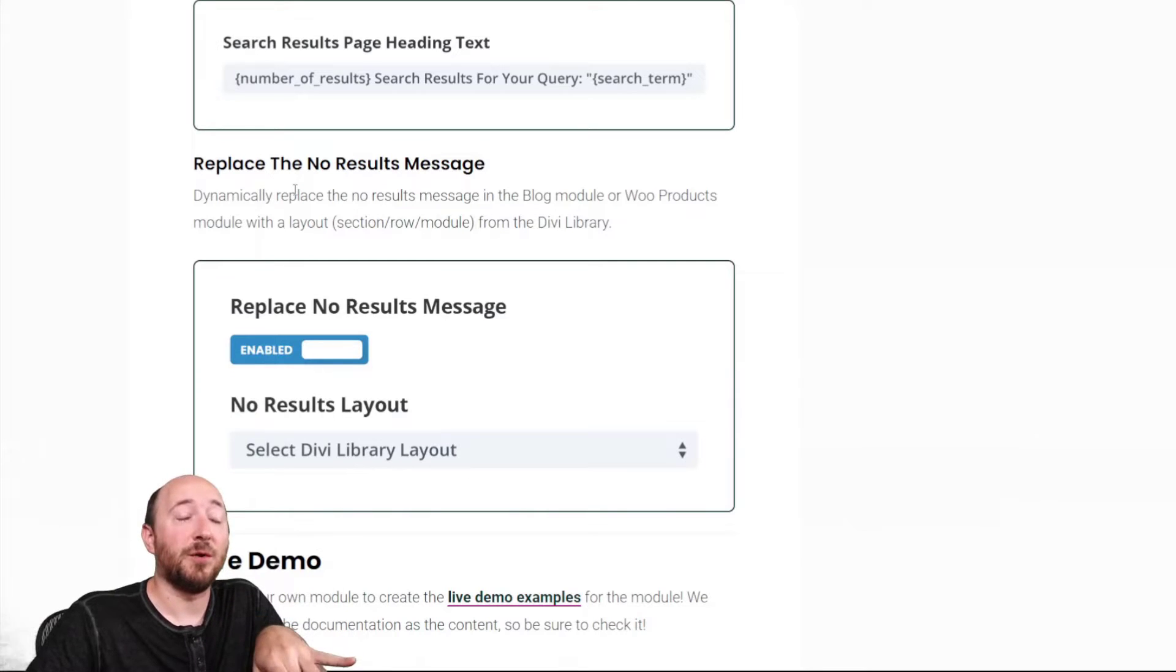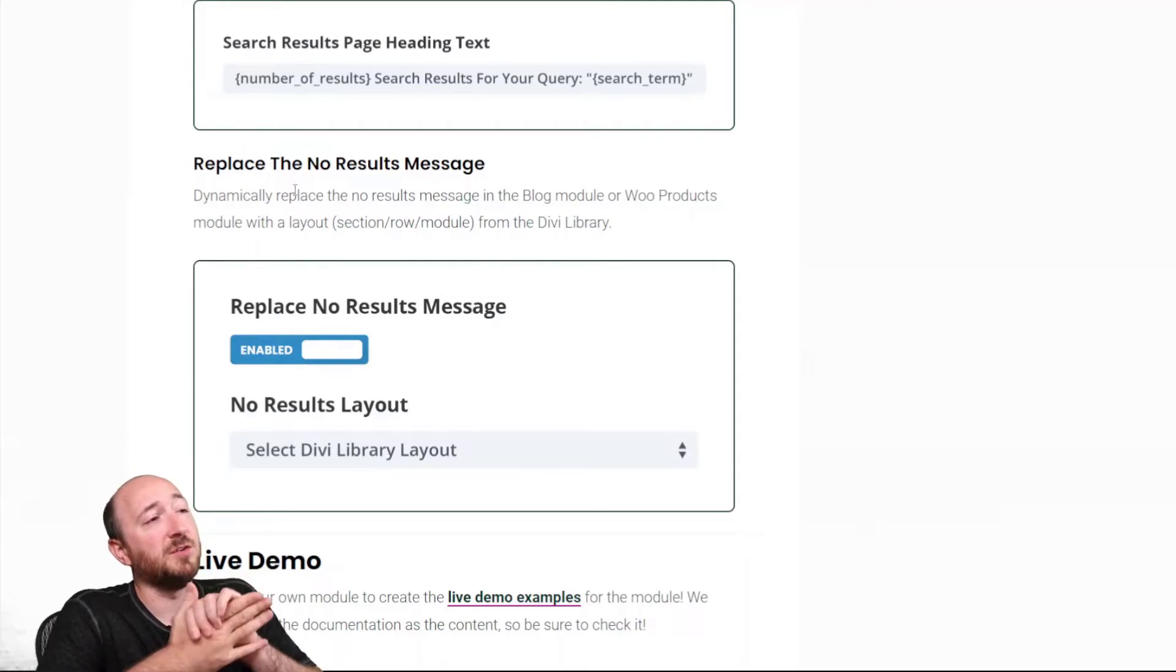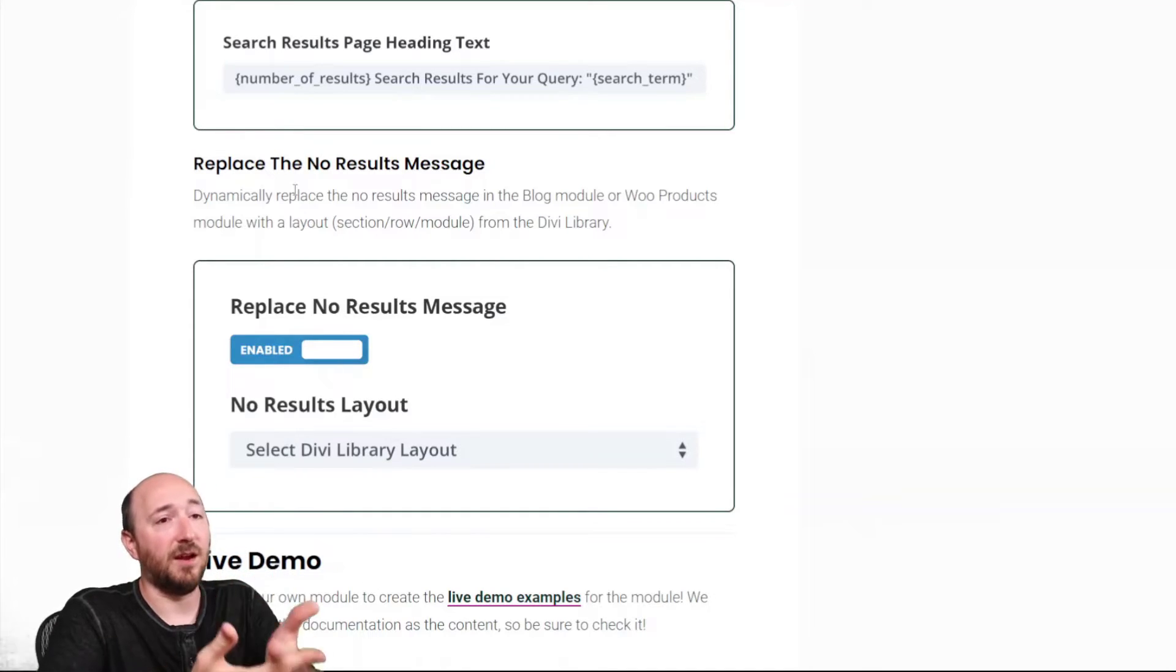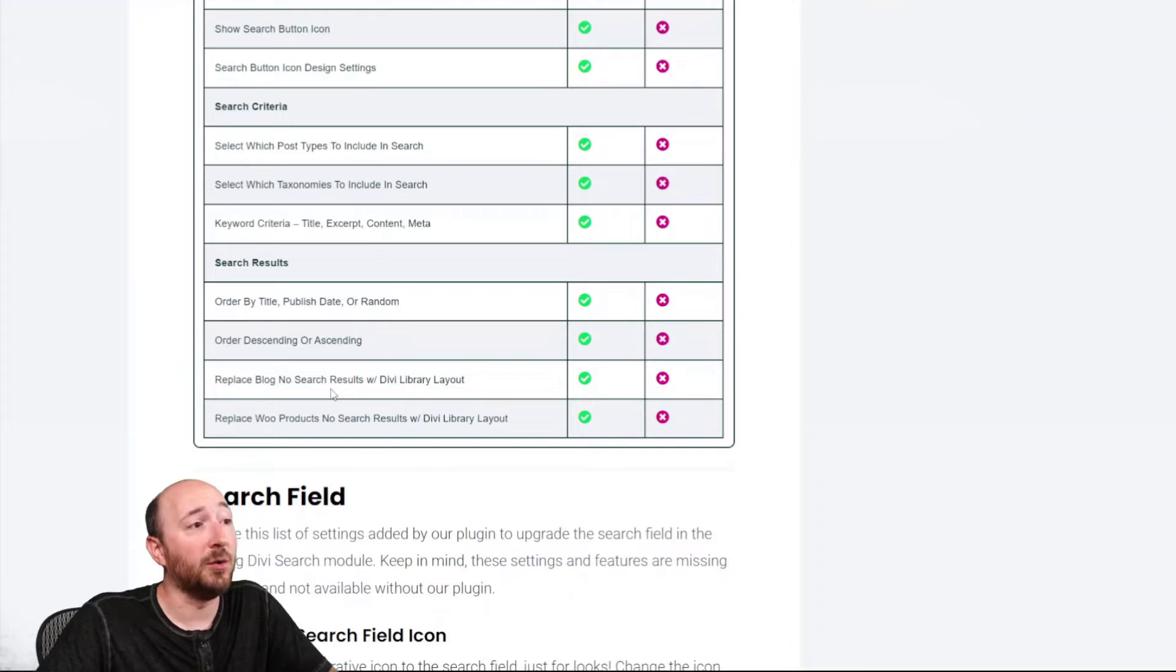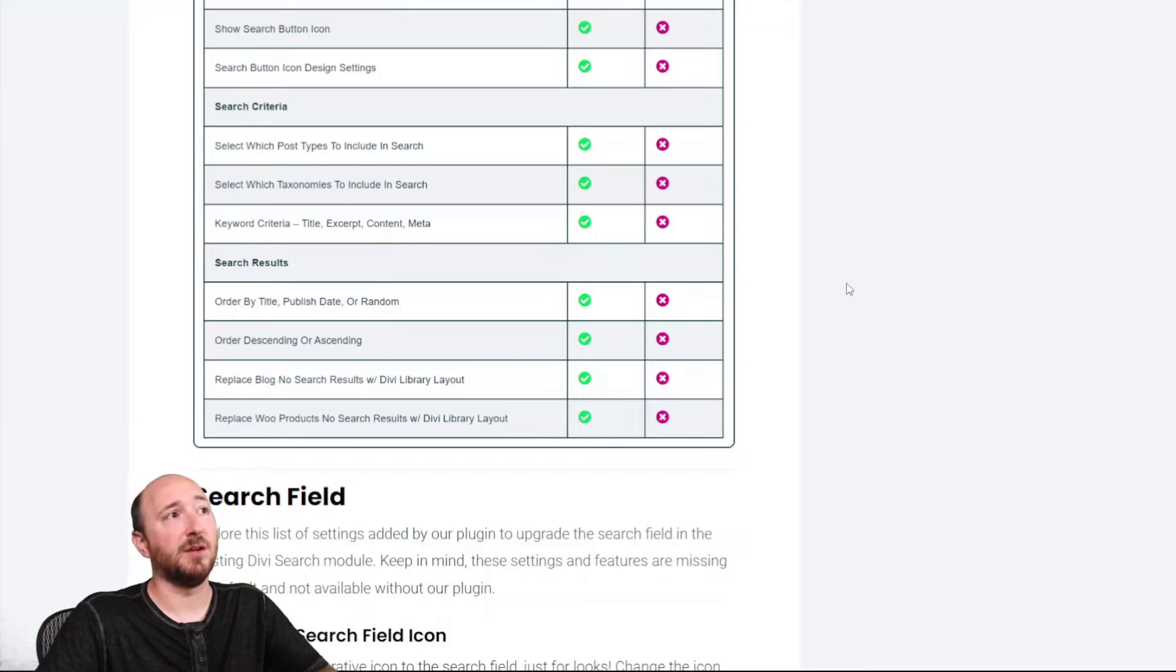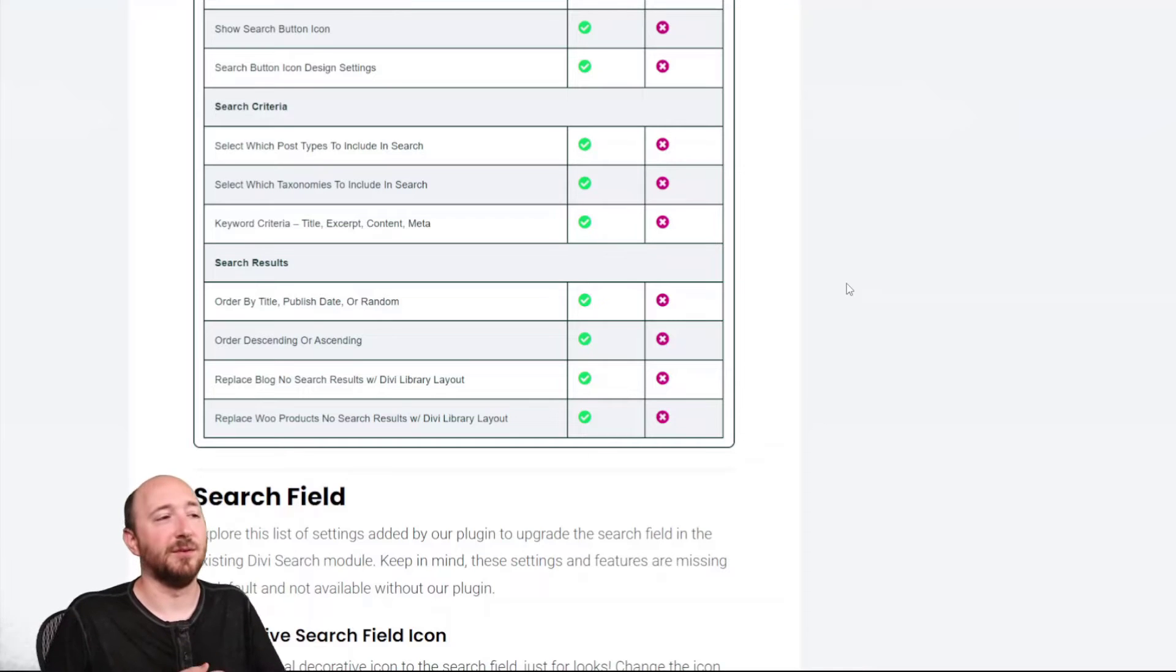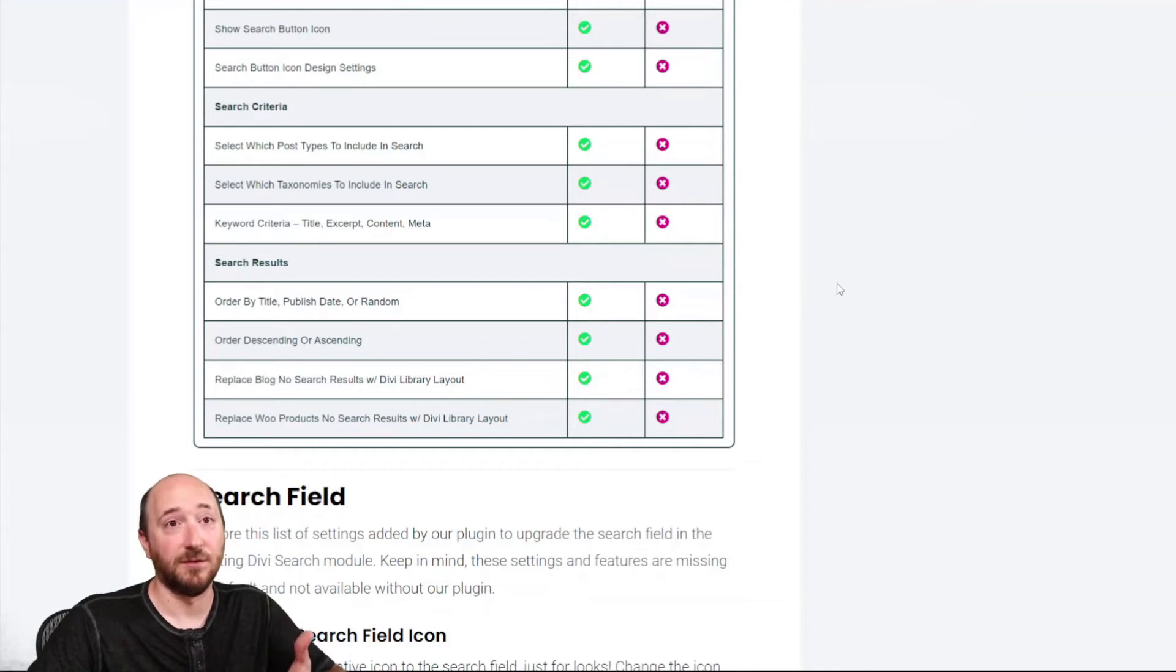Replace the no results message. So by default, if you search and there's nothing there, let's say you search for blog posts or products, and it's not there because it's not relevant to it. So back up here in the chart, you can see replace blog, no search results with Divi library layout. Replace woo products, no search results with Divi library layout. So whichever one you're using, instead of it just saying no results, you could add a button, you could say, hey, and make it fun, have a graphic, how some sites do. But you can make the layout in the Divi library, and then it'll show there if there is no results.